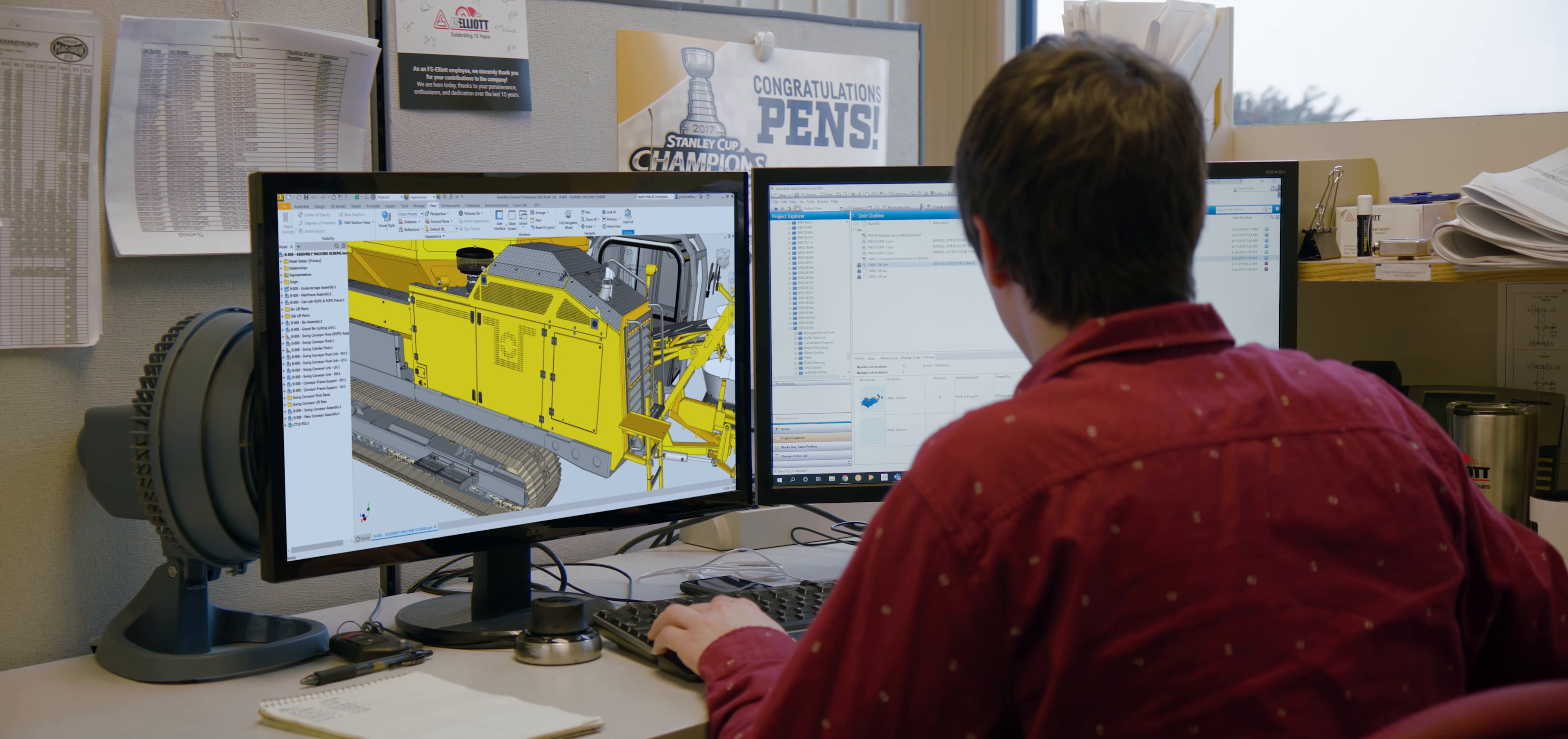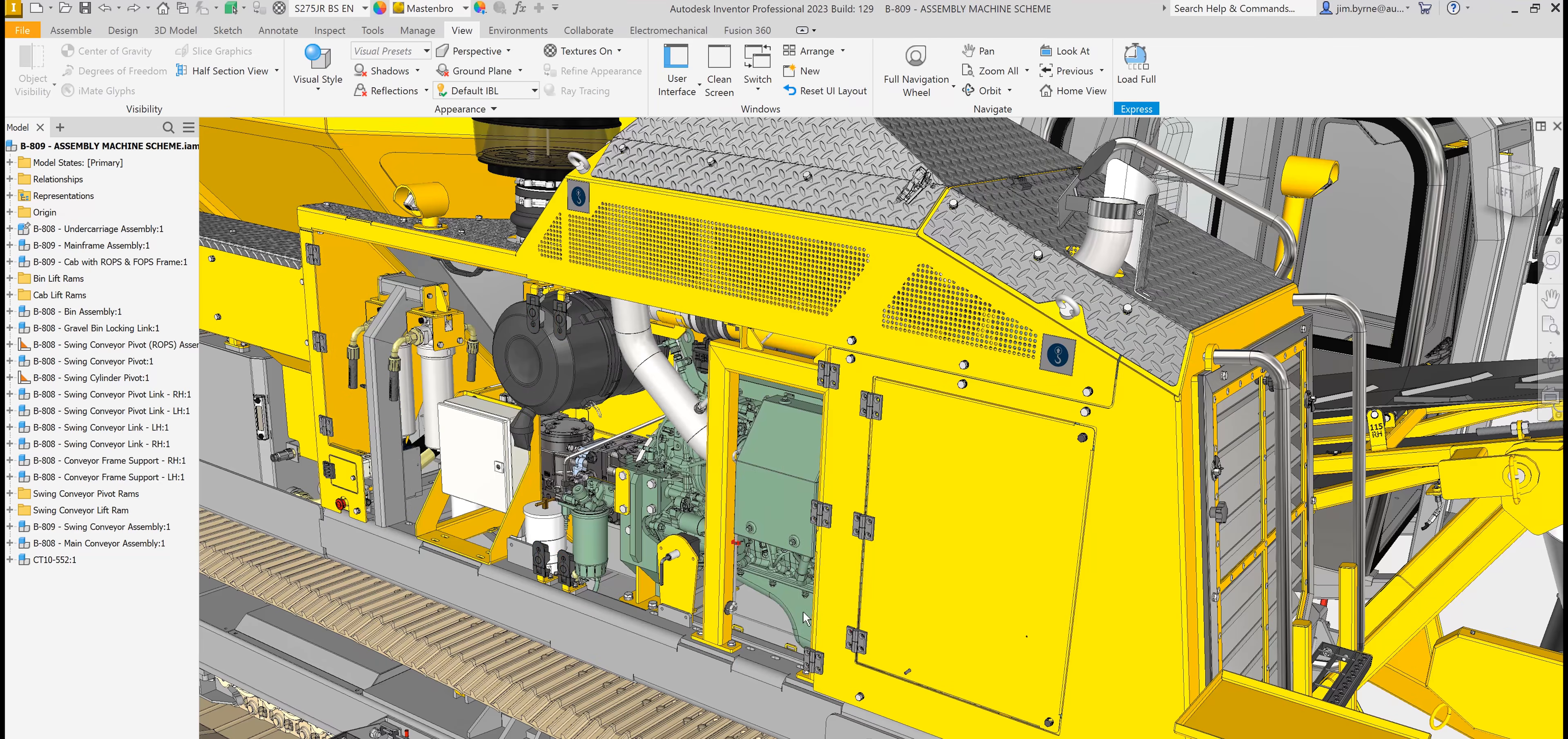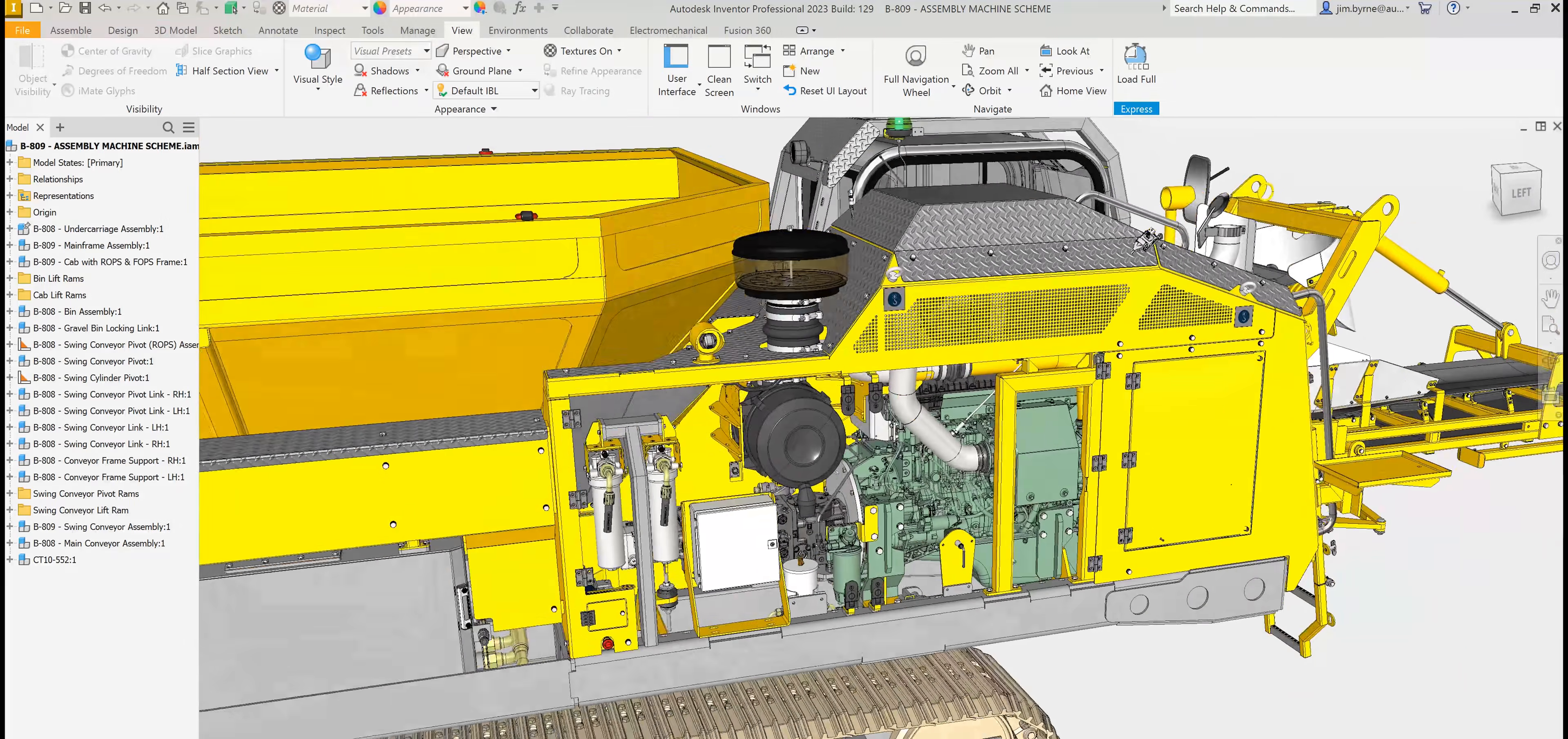You'll see performance improvements from complex modeling, design documentation, large assembly performance, and additional capabilities while working in express mode.